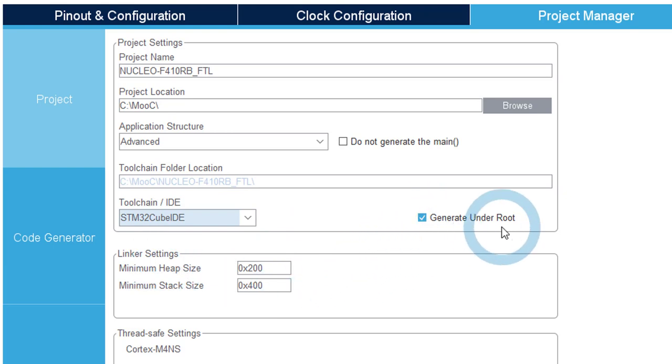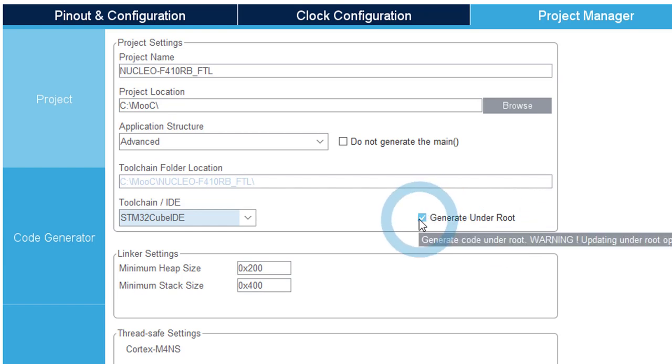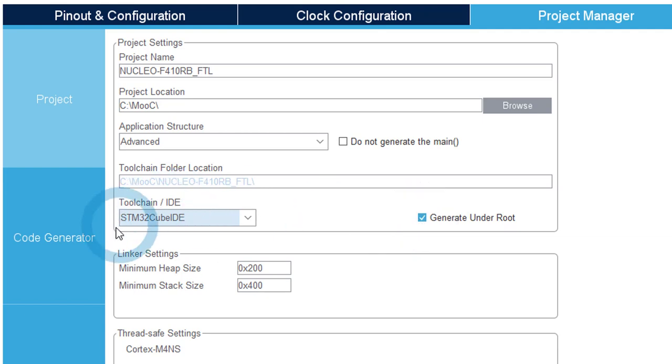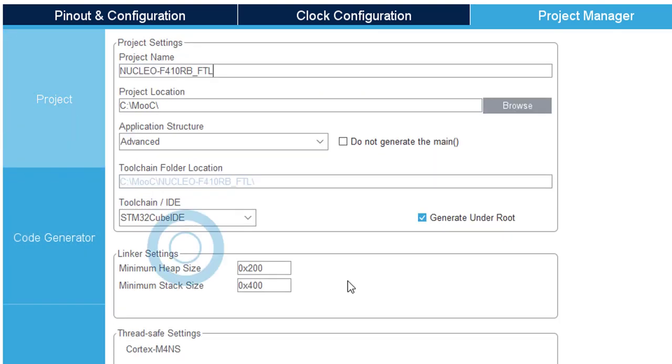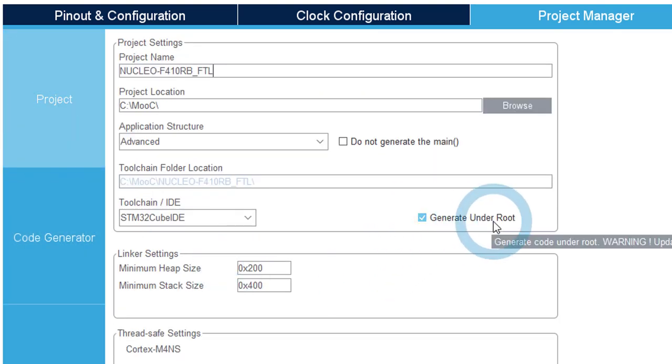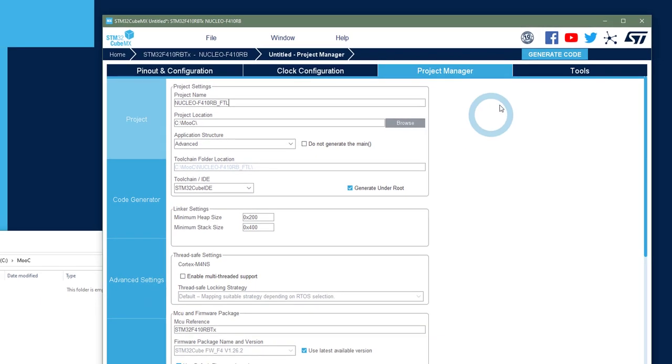This will allow to add automatically to the project the files that will be generated in the template settings. If you do not check that, you will have to add manually the files that are generated by these options. So let's keep generate on the root. That means that it will create the CubeIDE project on the root.